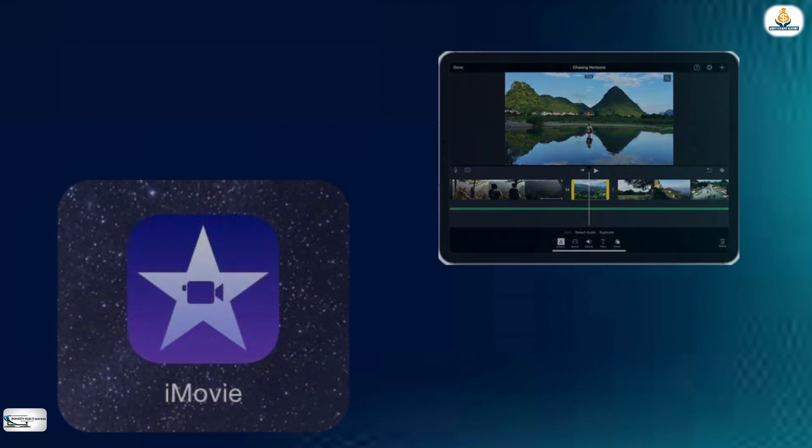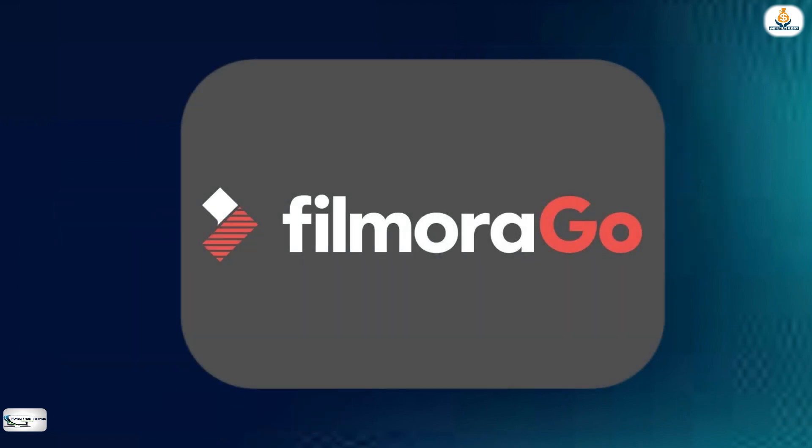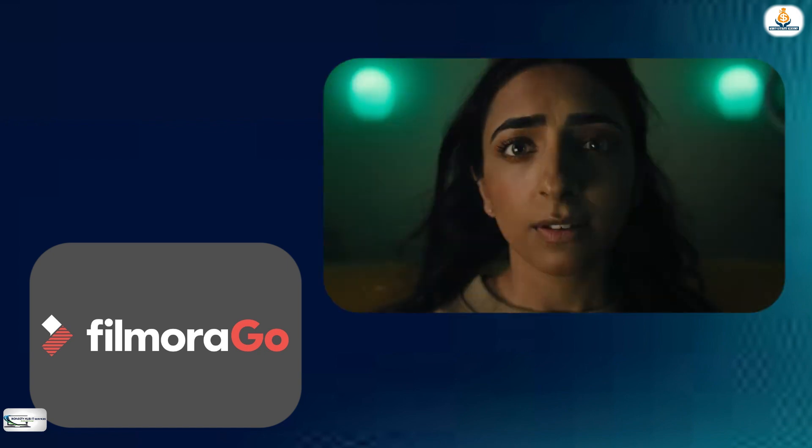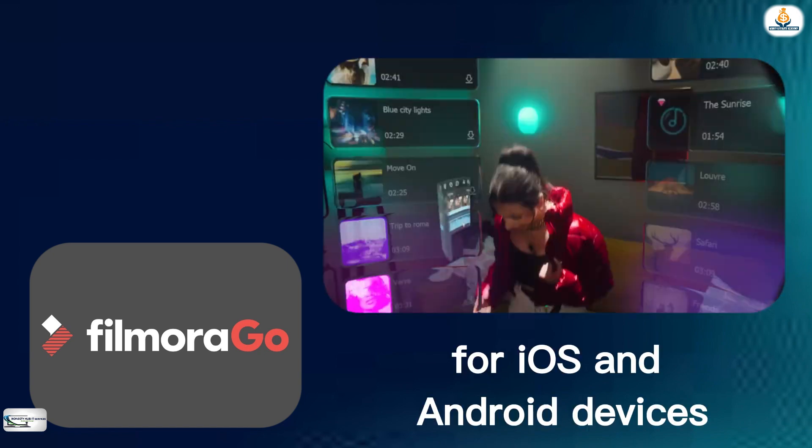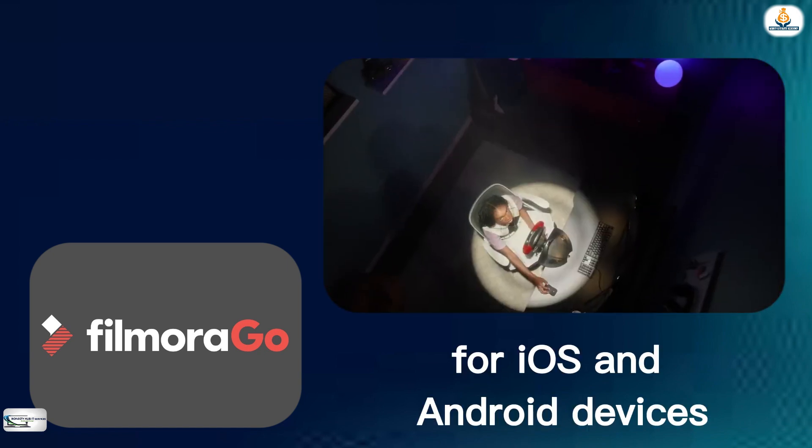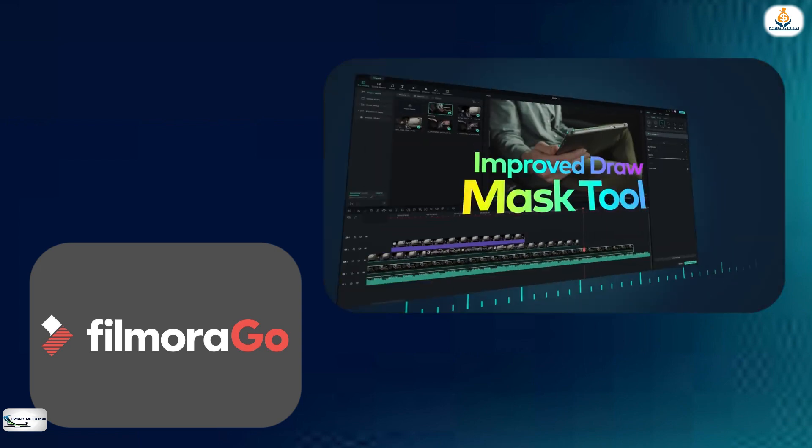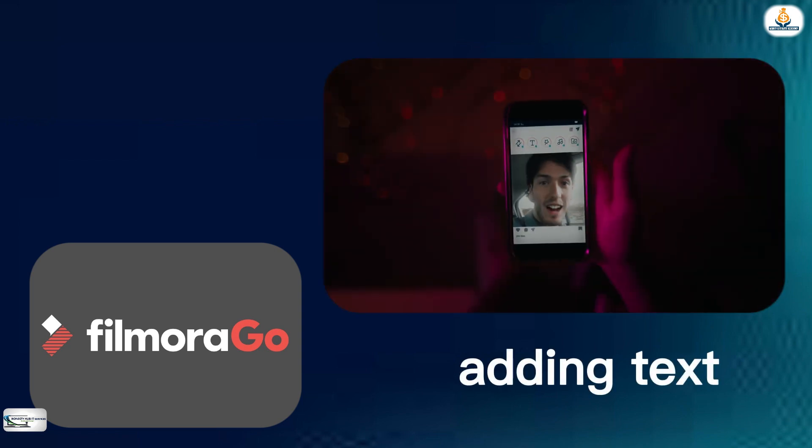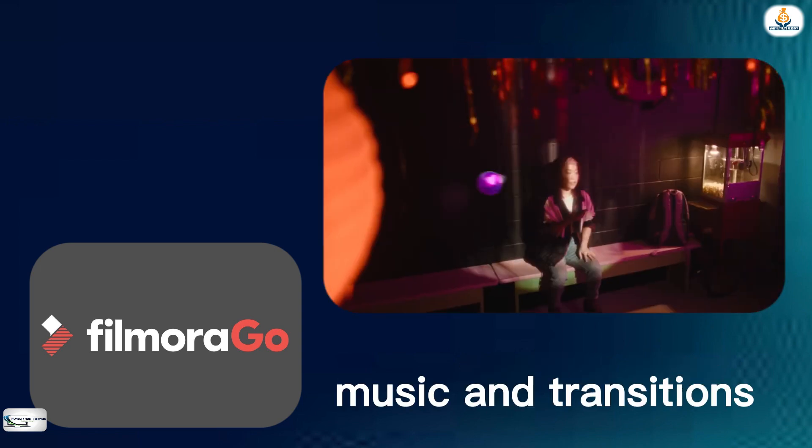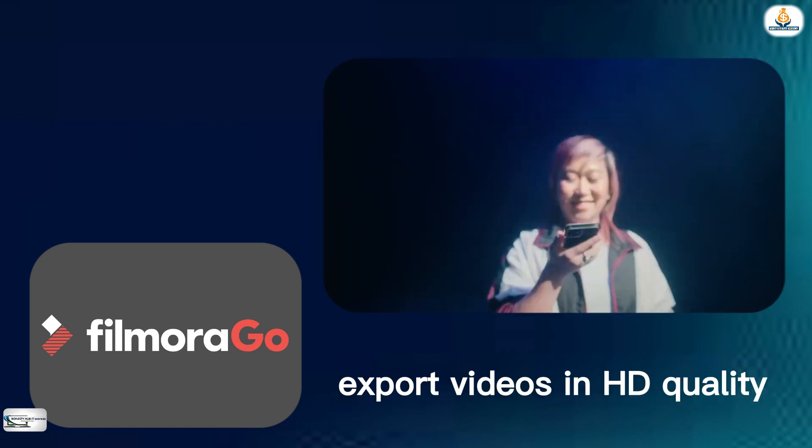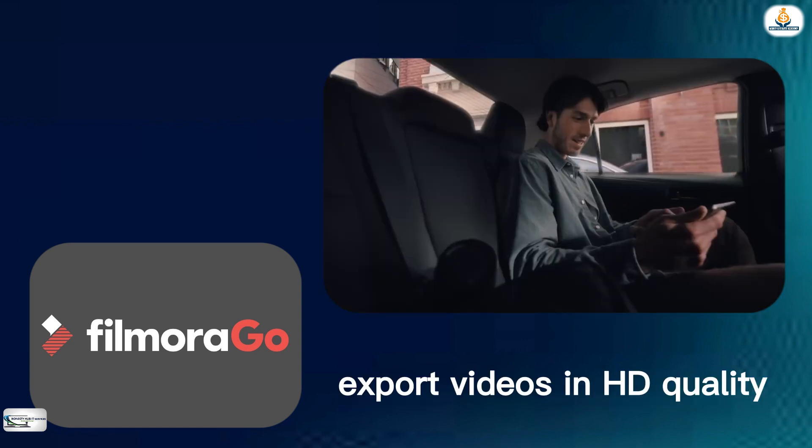The third video editing app that I will talk about is FilmoraGo. FilmoraGo is a free video editing app for both iOS and Android devices. It offers a variety of features such as adding text, music, and transitions and allows users to export videos in HD quality.